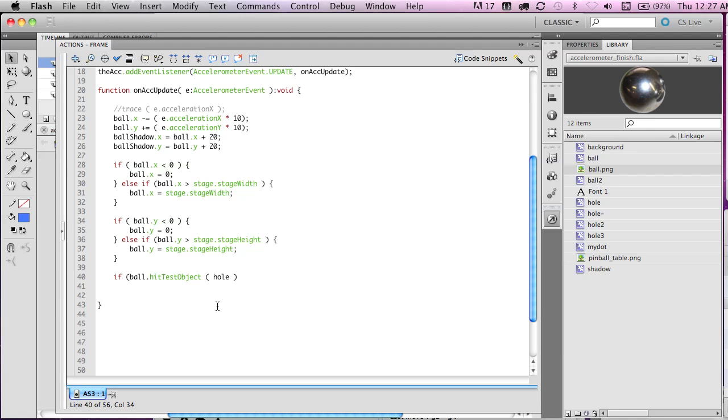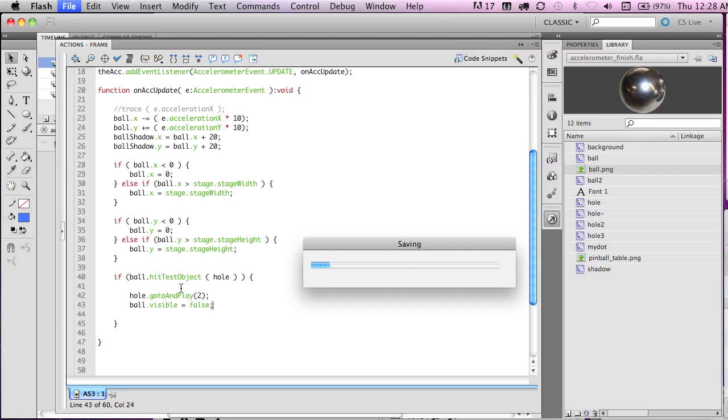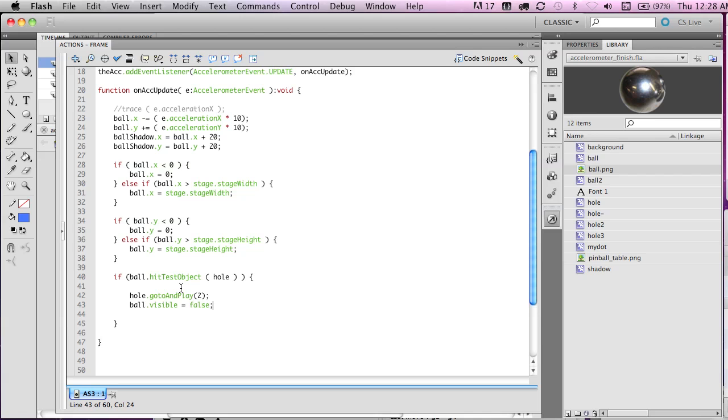But so we're going to write if, and then whether or not this is true, so if the ball is colliding with the hole here, in which case we will do our actions inside of here, which will be to write hole.goTo and play. So it's going to go to its second frame, the one with all the animation inside of there. And then we will also make ball.visible equal false. And you'd think that would be good and working, right? Well, there's one thing to consider, which is that this code is getting run every 50 milliseconds. So this is also going to be getting run that often, and this will just keep being true.